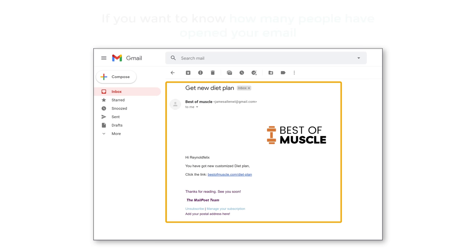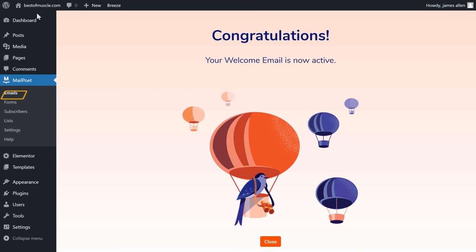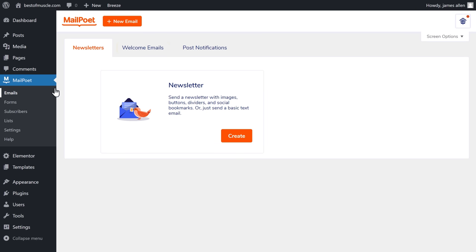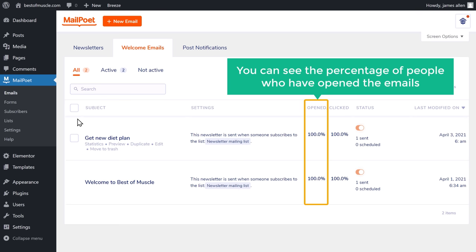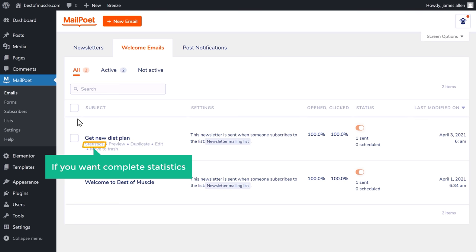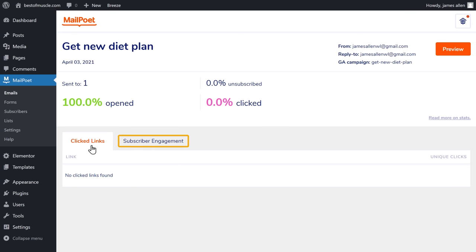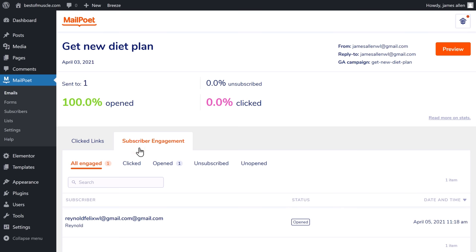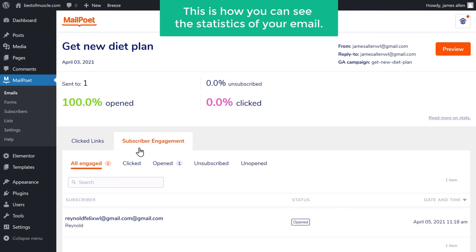Once you have sent the emails, if you want to know how many people have opened your email, go back to your WordPress dashboard, click MailPoet, and select Welcome Email. Here you can see the percentage of people who have opened your emails and the percentage who have clicked on them. Clicking further, you can see the list of subscribers who have opened your email. This is how you can see the statistics of your email.